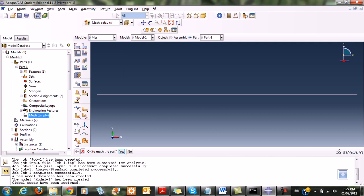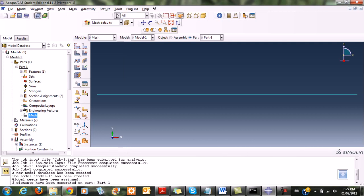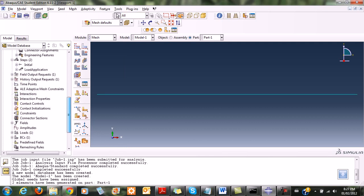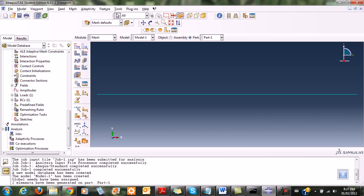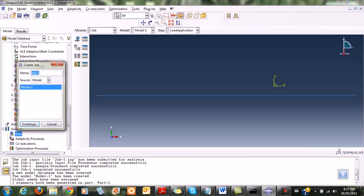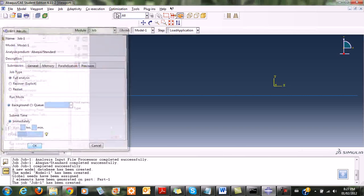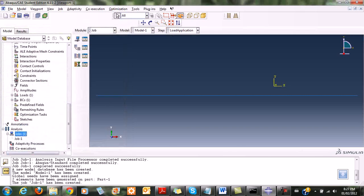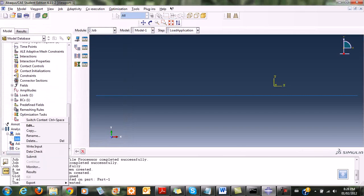The mesh is now done. I go ahead and create a job. I double-click on job, click create, select the model, and click continue. The job is created.